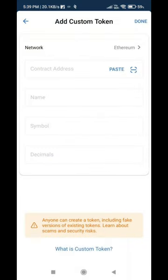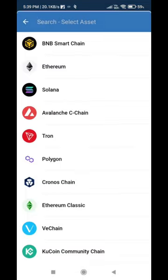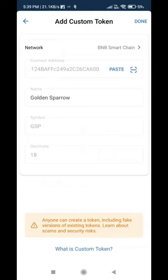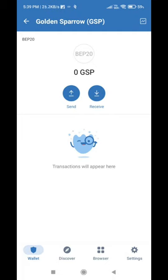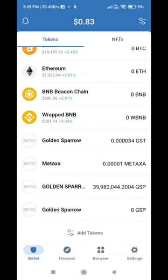Just to talk about the contract address in the description and the link to the contract address. If you have a contract address, you can copy it. This is the description — just copy it.